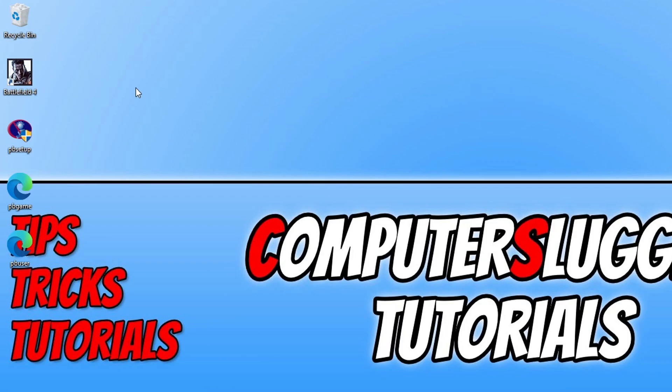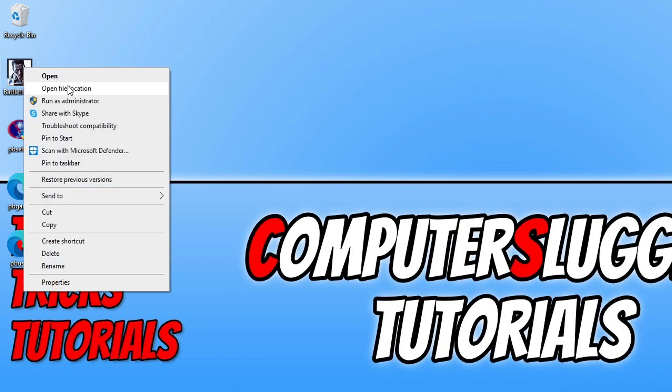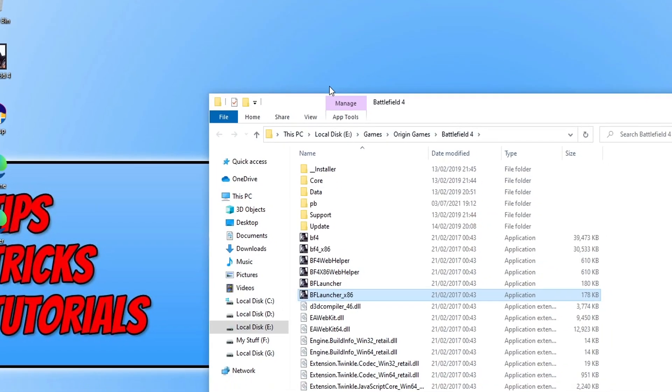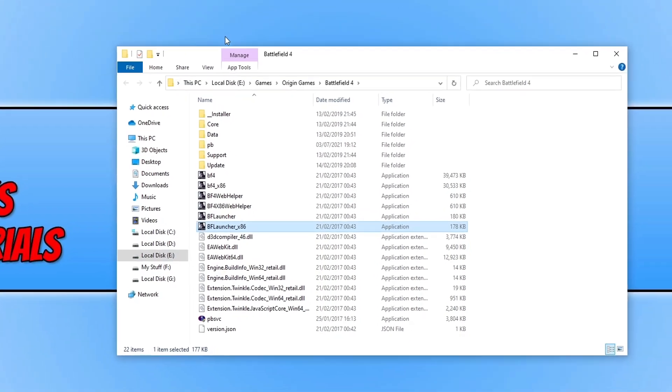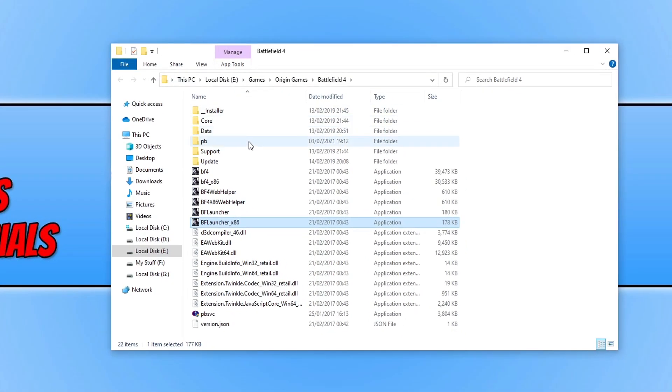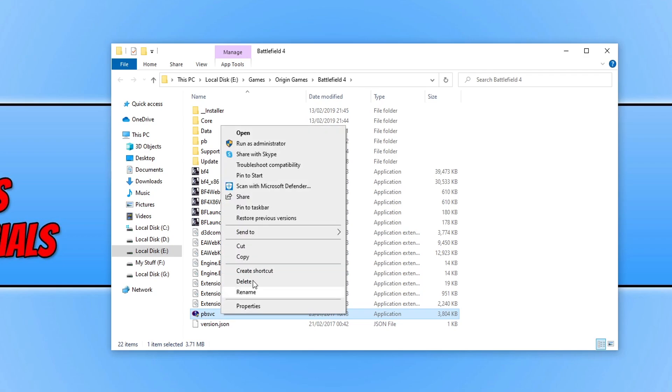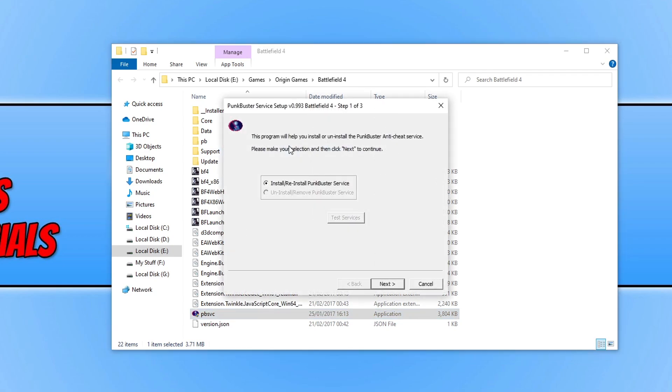Now right click on the Battlefield 4 shortcut and go open file location. Go down to this option here that says PBSVC. Right click and go run as administrator and keep this option ticked, install reinstall Punkbuster service, and go next.